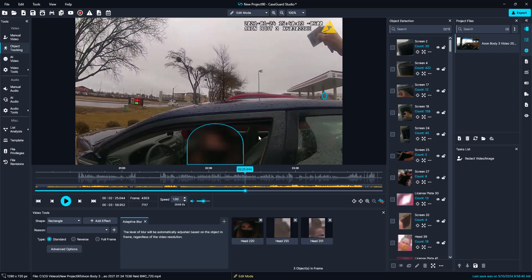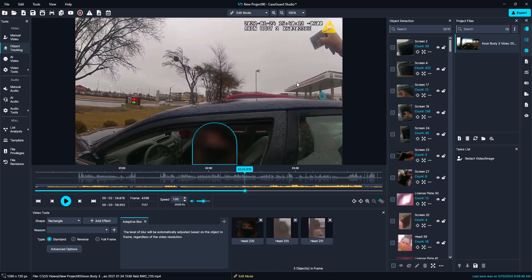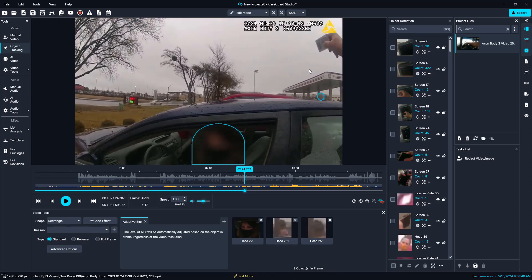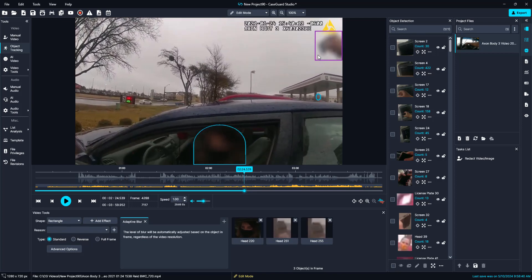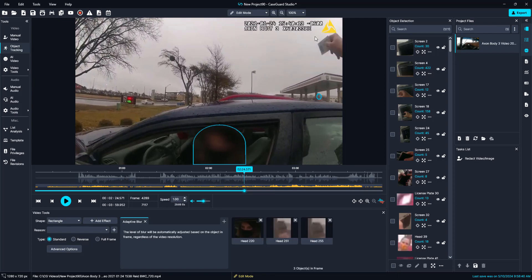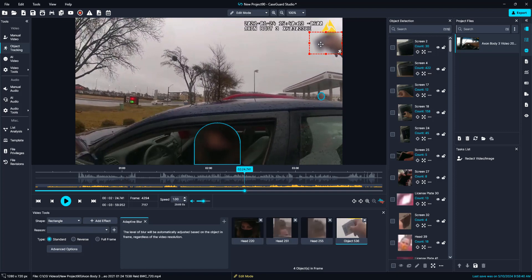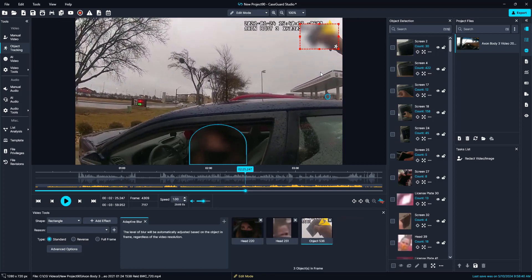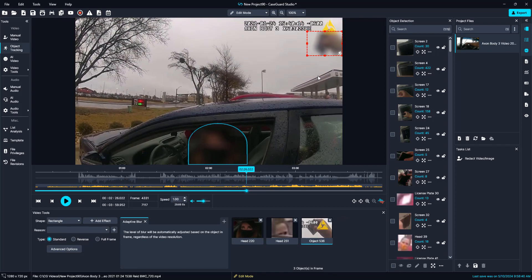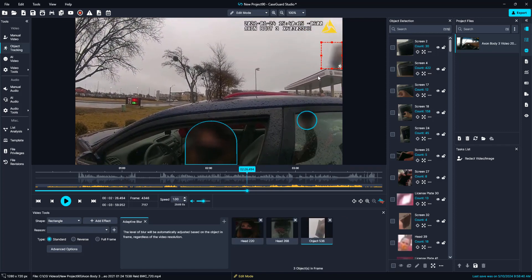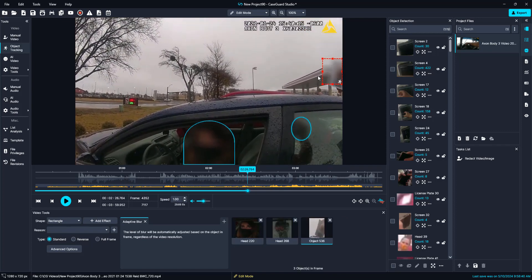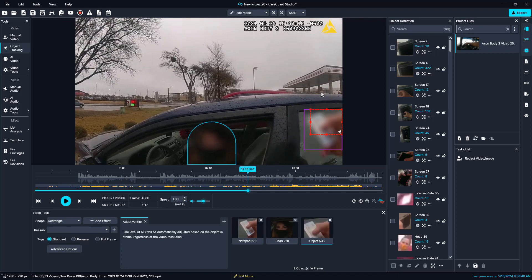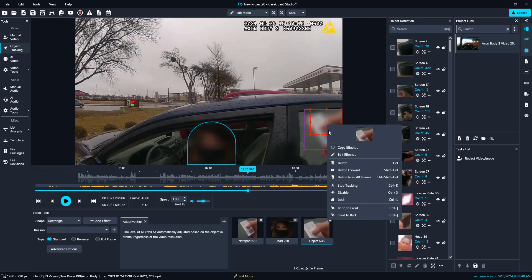We can kind of see her license plate here, so I am going to go to the very first frame. It did miss it here, so now I am going to use my right arrow keys and just track it — I can use the object tracking or the manual tool. We can see that the object tracking is doing a great job grabbing that license plate and keeping it redacted. It picked it back up so I will easily right click and select delete forward.